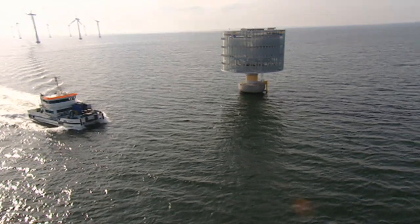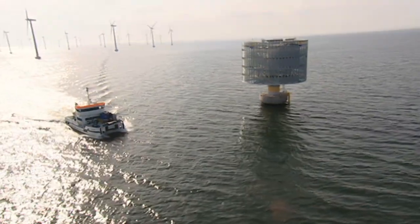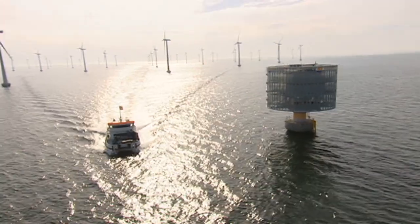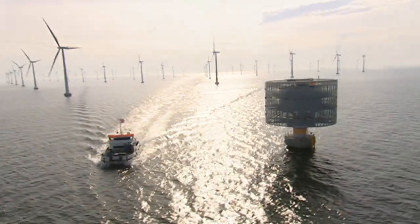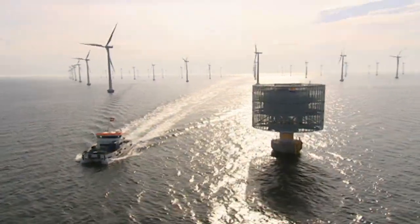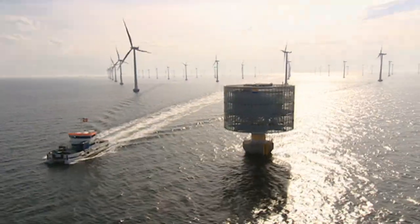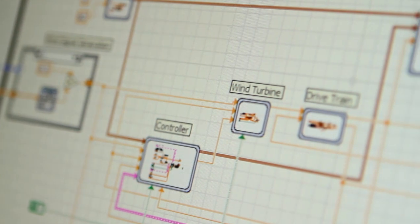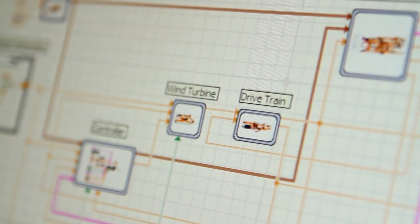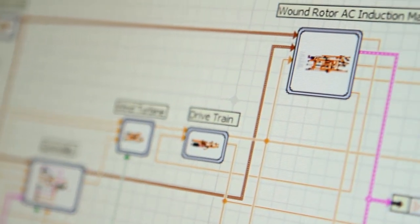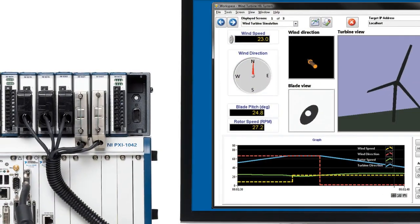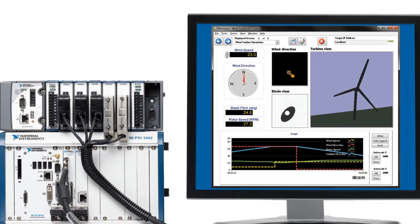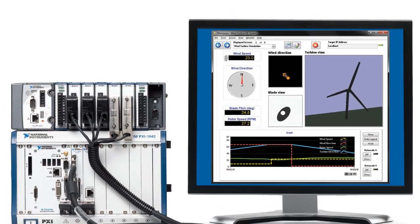Today, wind energy is one of the fastest-growing sources of clean, renewable energy. The National Instruments graphical system design platform of powerful and flexible NI LabVIEW software and user-defined hardware is helping the wind industry to tackle difficult technical challenges.